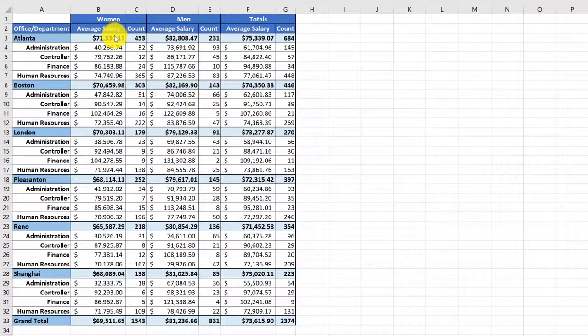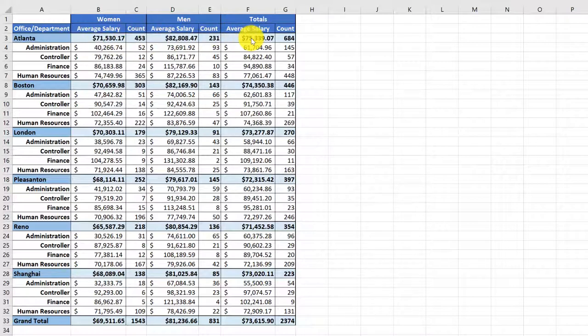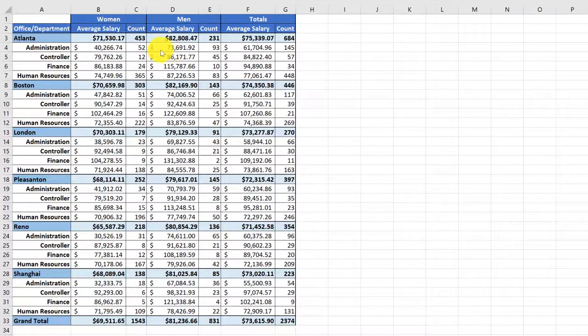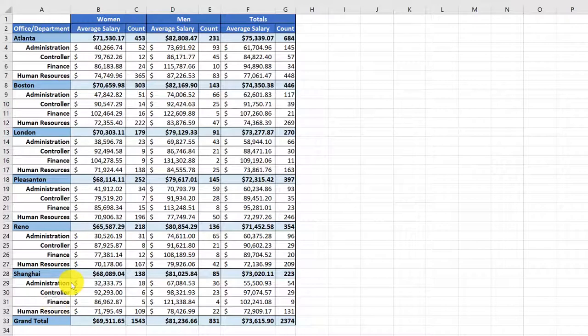As well as the total average salary for the men and women in that office in each of the departments in each of these offices. Pretty nice report.